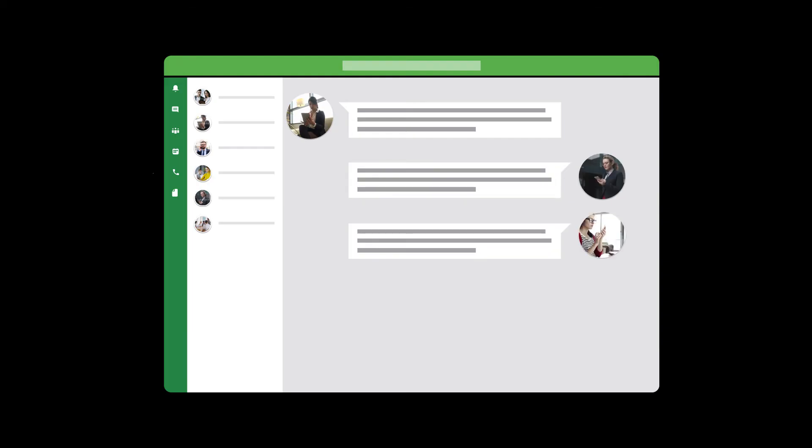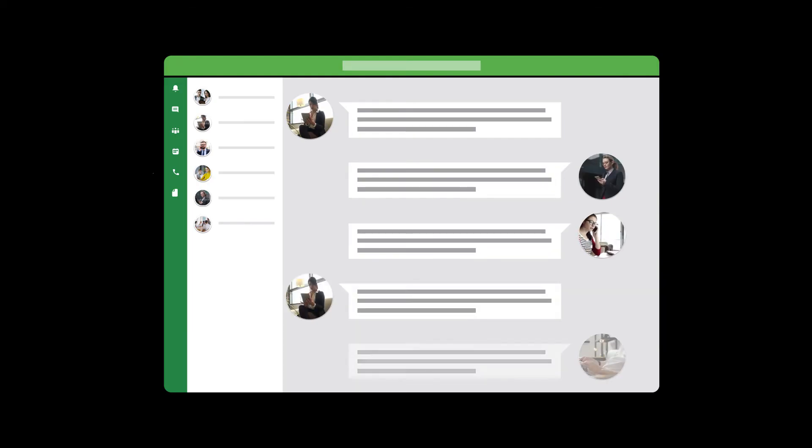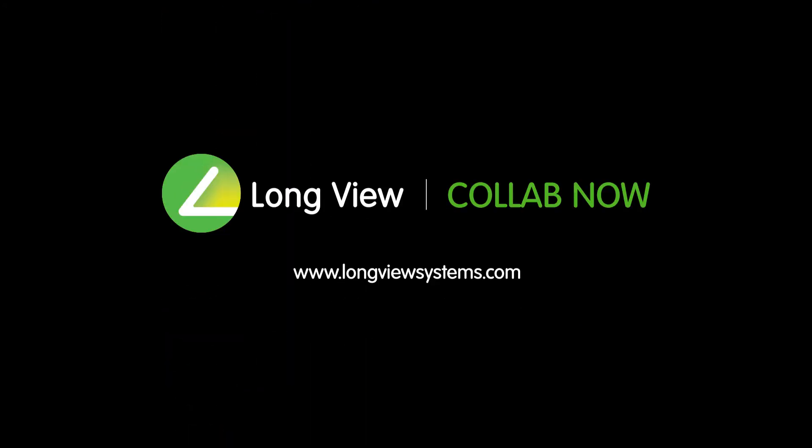Empower your remote workforce. Collaborative. Productive. Secure. CollabNow. Visit us at www.longviewsystems.com.